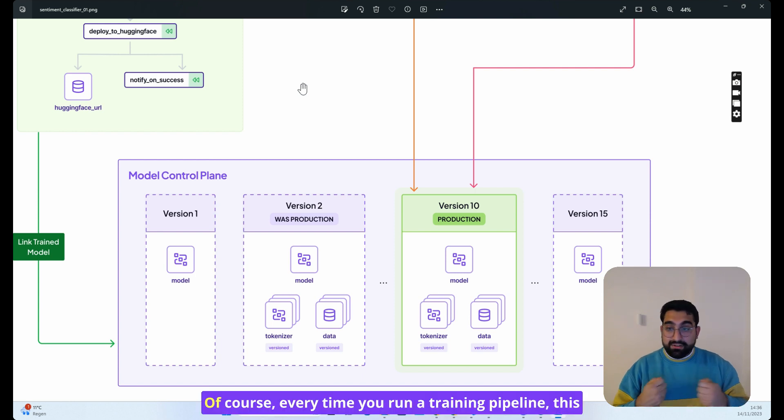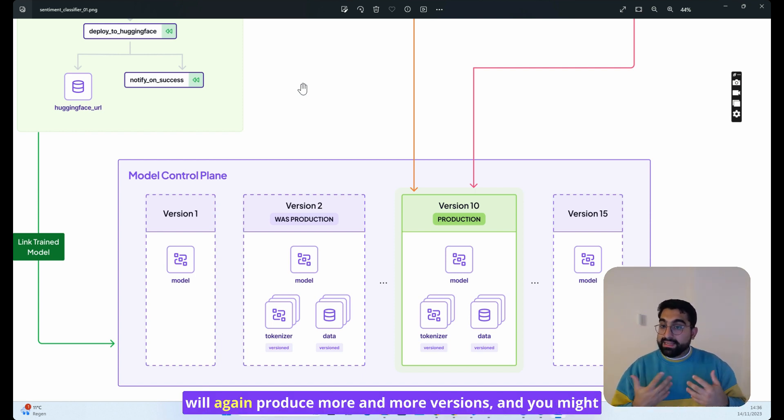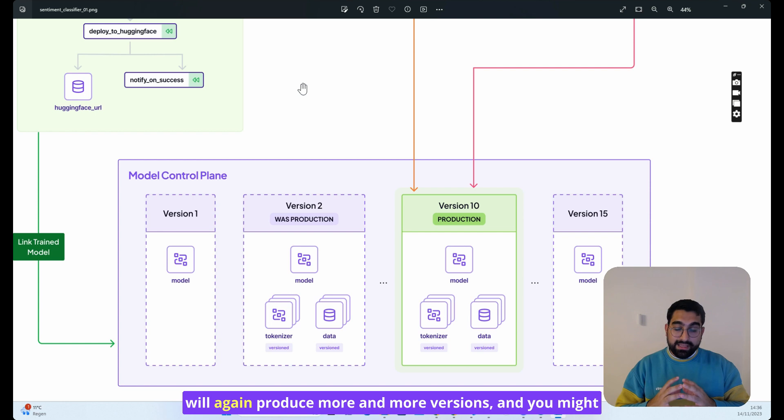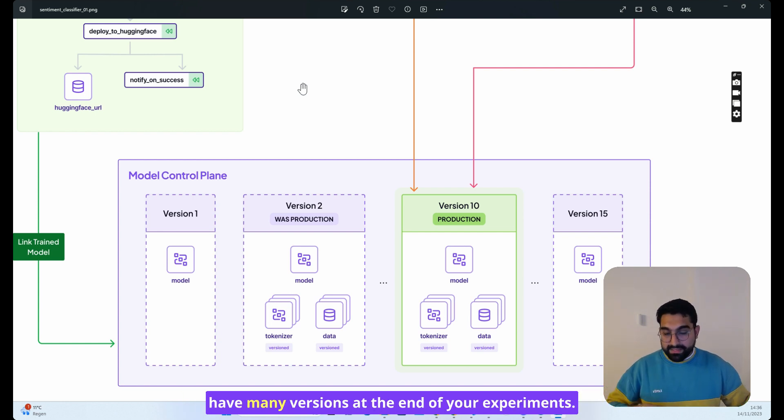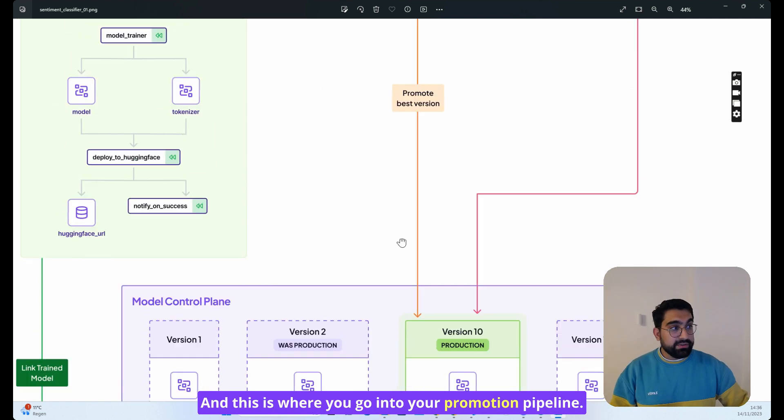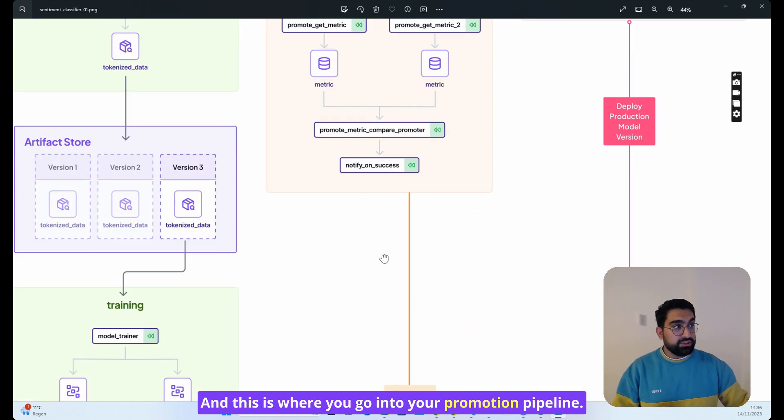Of course, every time you run a training pipeline, this will again produce more and more versions, and you might have many versions at the end of your experiments. This is where you go into your promotion pipeline.